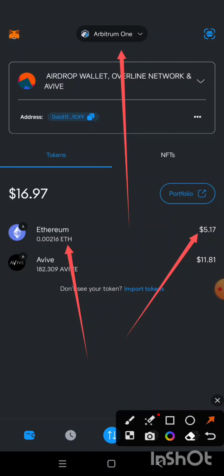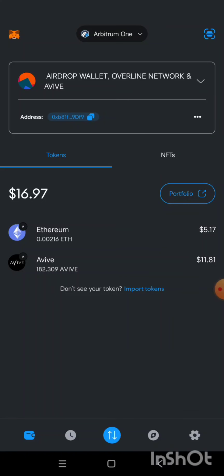You need to go and get Arbitrum One ETH. I have created a video on how to get Arbitrum One Ethereum before, so I'm going to drop the link in the description. If you don't know how, you can watch that video to understand the process of getting Arbitrum One Ethereum before you start this process.